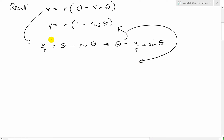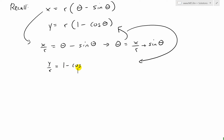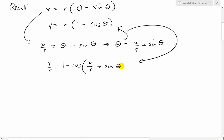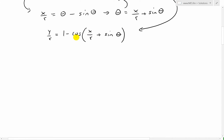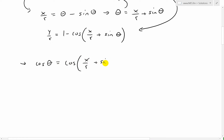Moving r to the other side in the y equation, we get y over r equals 1 minus cosine of (x over r plus sine theta). We then separate to get cosine by itself: cosine(x over r plus sine theta) equals 1 minus y over r.